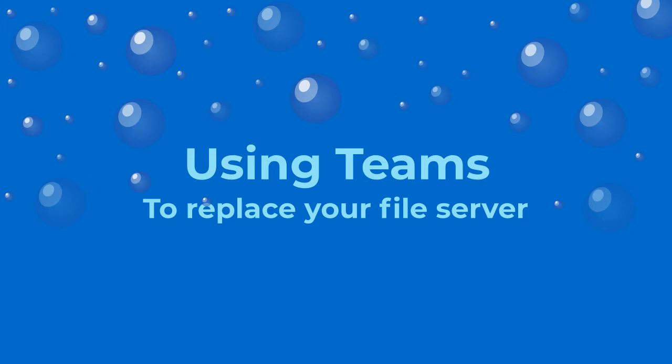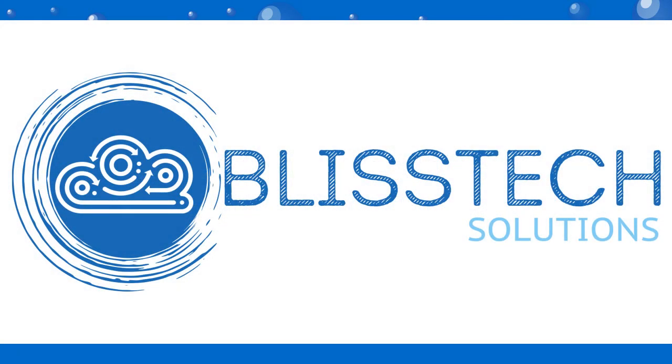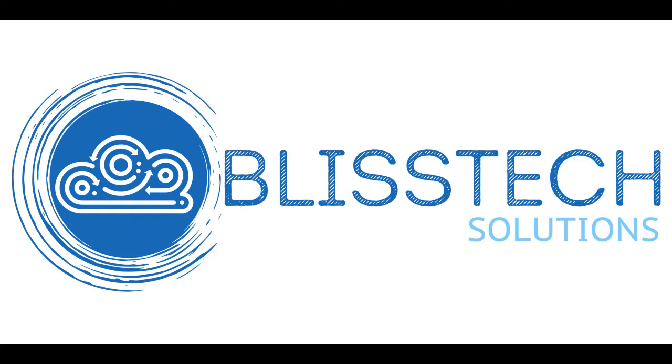Microsoft Teams provides a great deal of collaboration features and this video is going to show you how you can use it to replace your traditional file server as well as use some of those collaboration features.